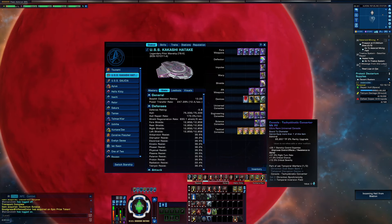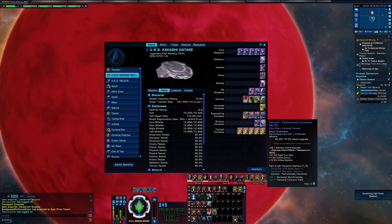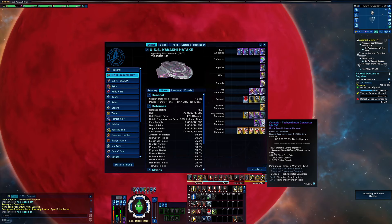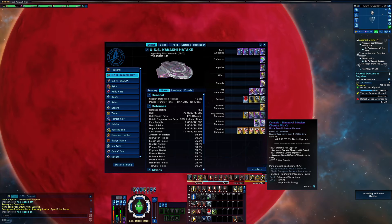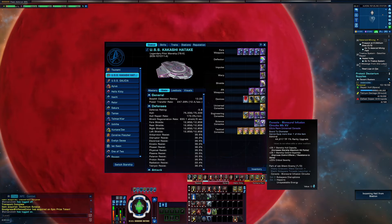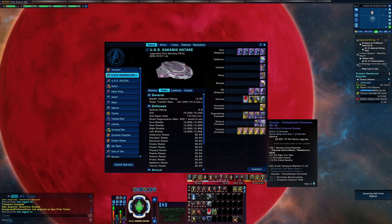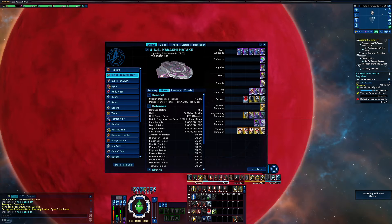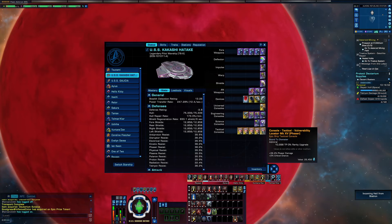Now these two, you're going to have to save up for. Either get your Lobi from running events this year if they do that again, or by running Lobi event and saving up over the year. But this is going on these three consoles: this one, the Bioneural Infusion Circuits, the Tachyokinetic Converter, and the Assimilated Module will probably be with you way through endgame.